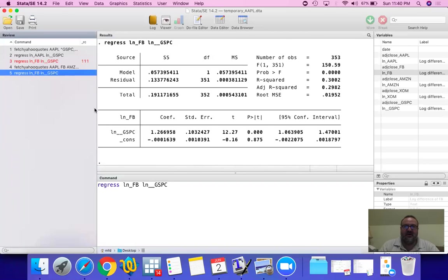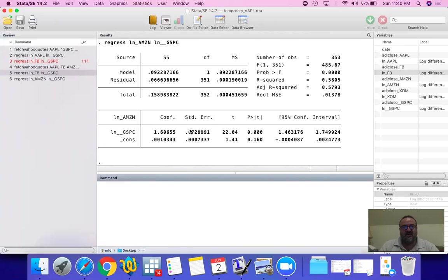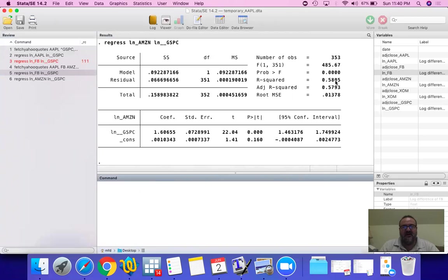Let's try for Amazon. And you find that the beta is 1.60. And p-value is 0, quite reliable. And an r-squared is 0.58.